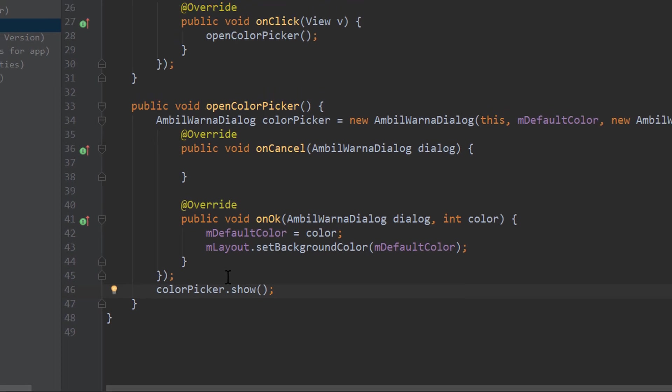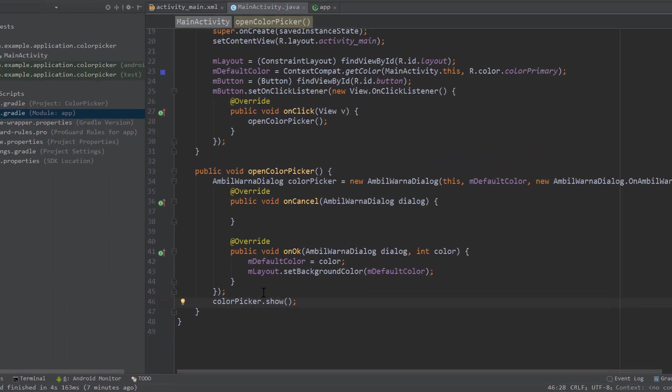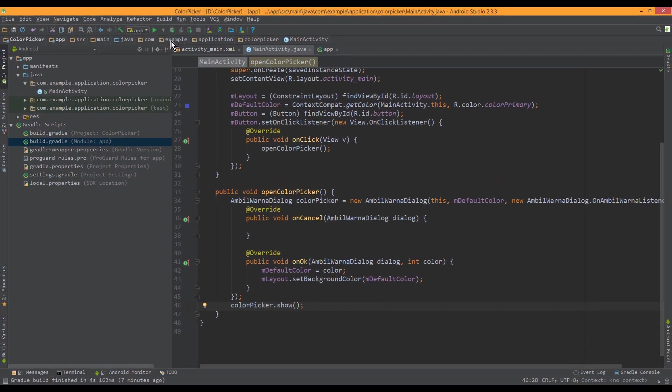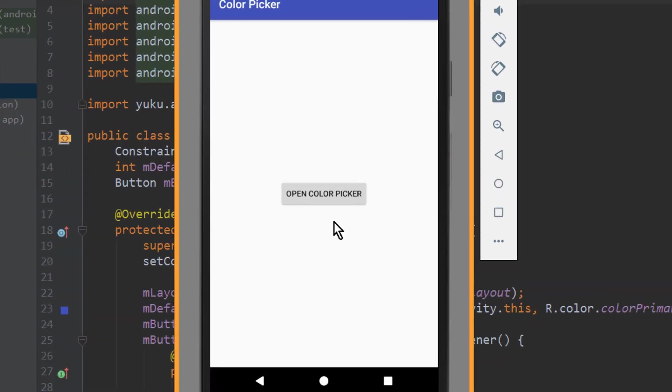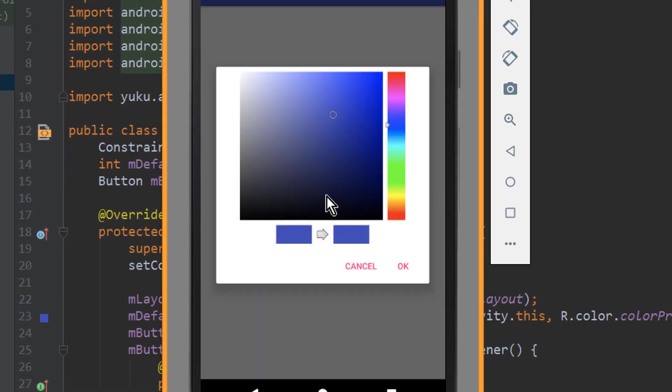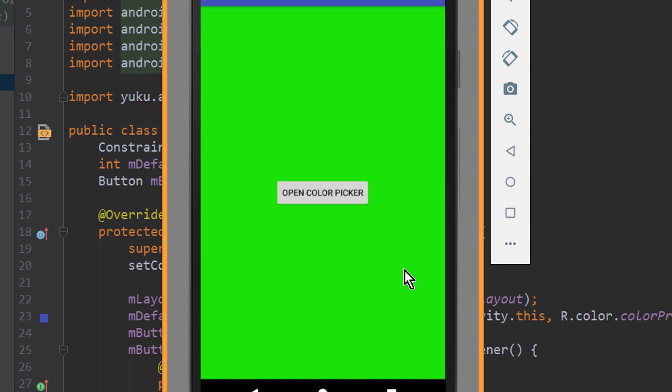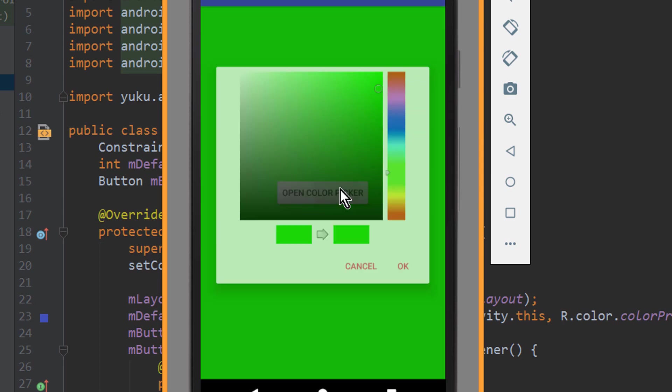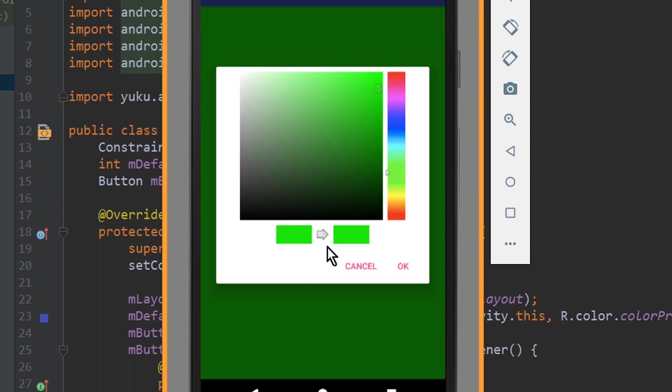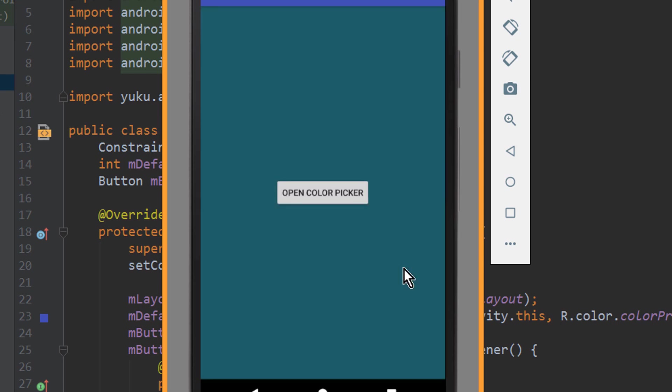We click the button. We get our color picker dialog, and our primary color is the start color. Now we choose a different one. Click OK, and our background color is set to this green. Now the next time we open this color picker dialog, the green is the default color here. Let's change it again. And as you can see, it's working.